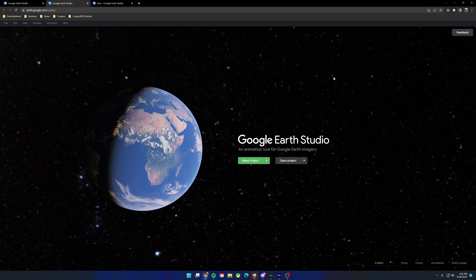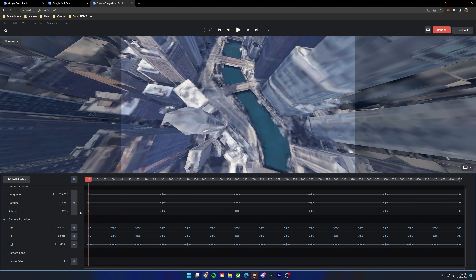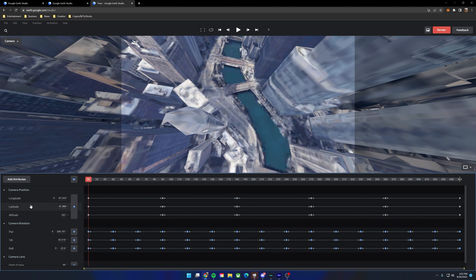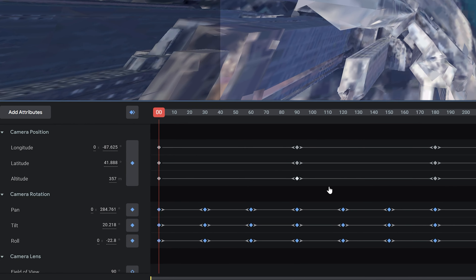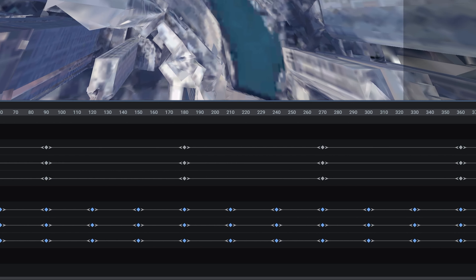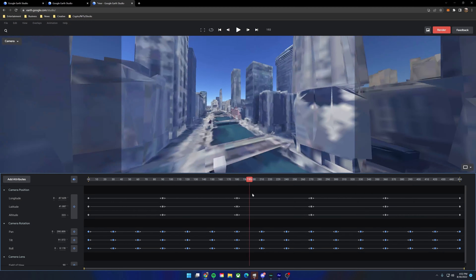Do you want to add FPV drone shots to your next project but you don't own a drone and you don't know anyone that has access to one? Well that's okay, because in this video we're going to be going over how to use After Effects in combination with Google Earth Studios to create this FPV drone effect and transition.